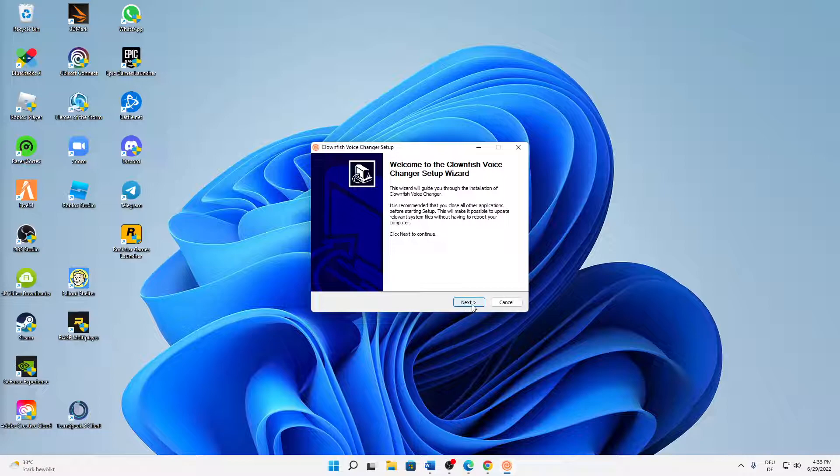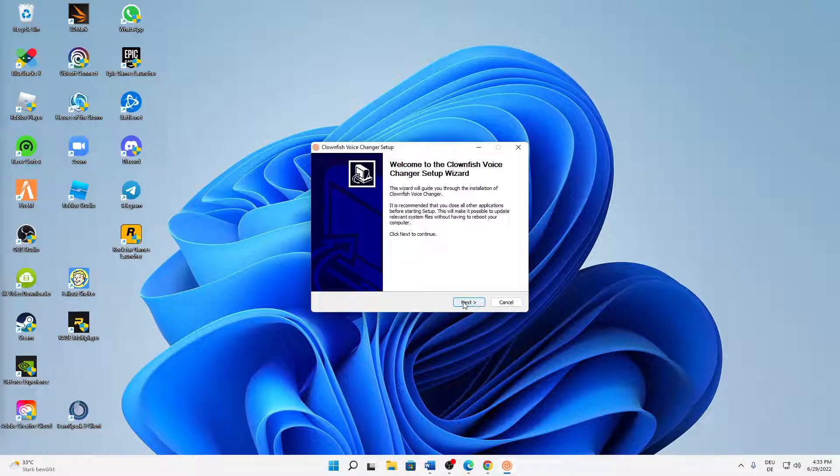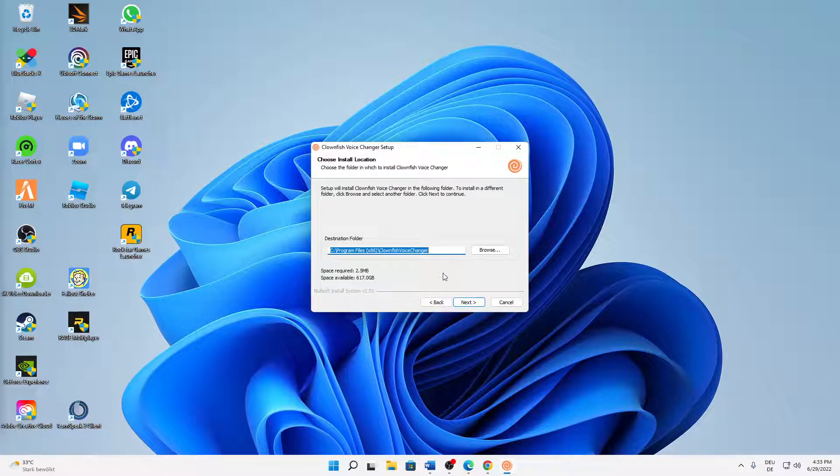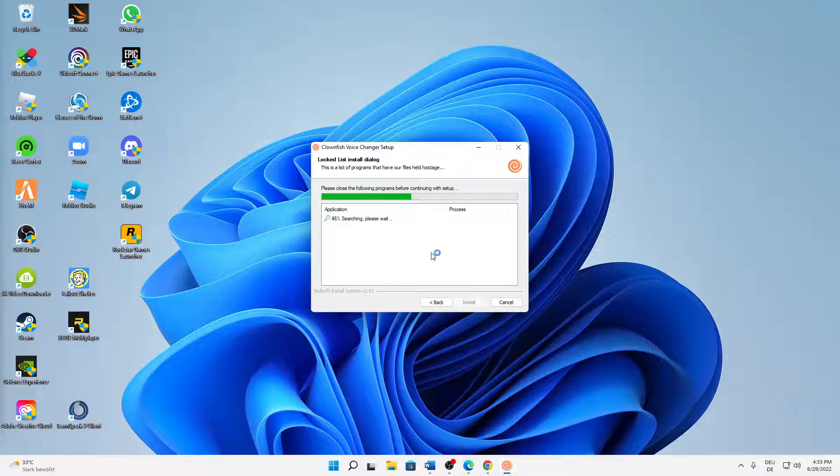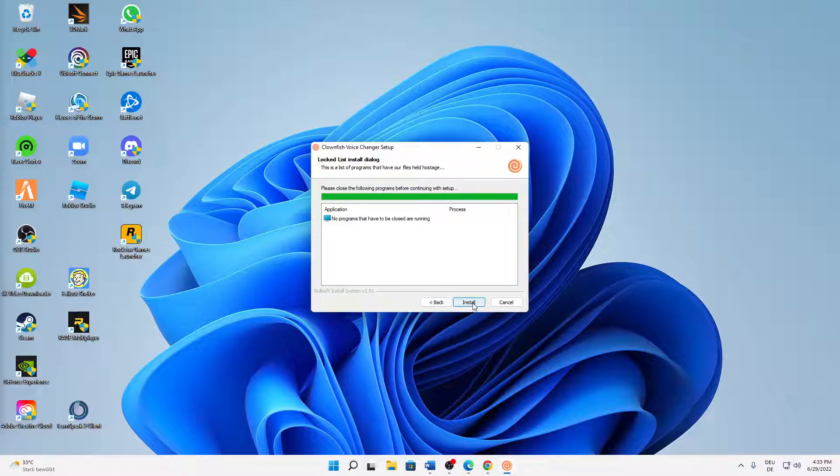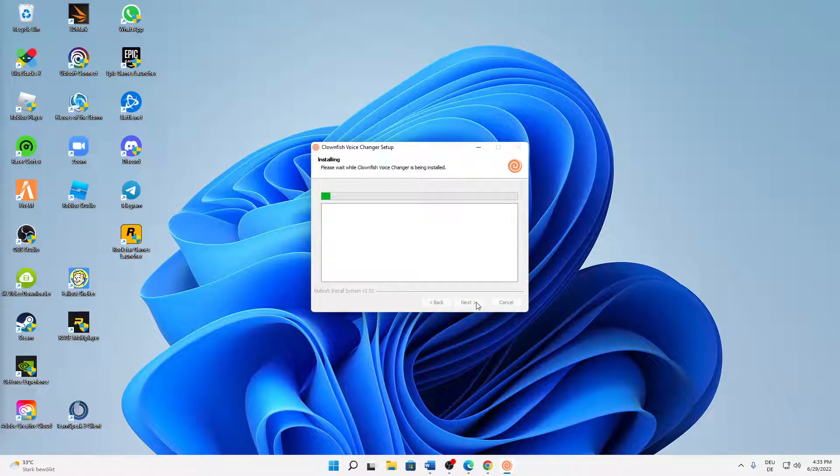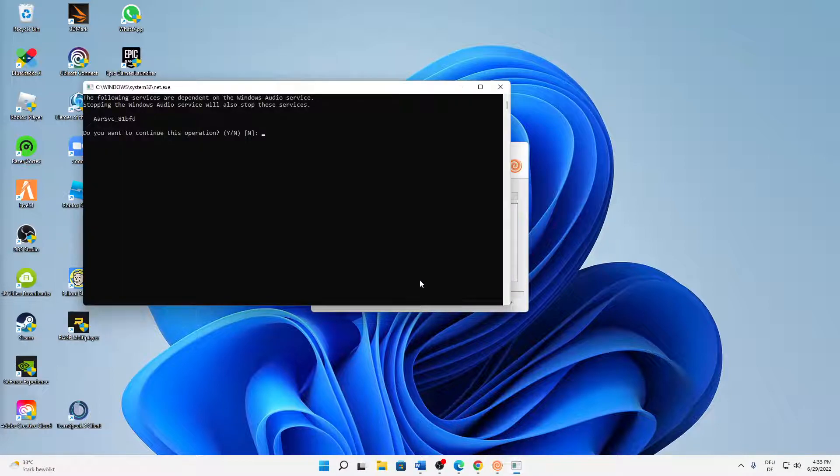Then we just click through this. Click on next, click on next, and then just select whatever destination folder you want to use. Click on next and then it's already installing. Click on install. Do you want to continue this operation?